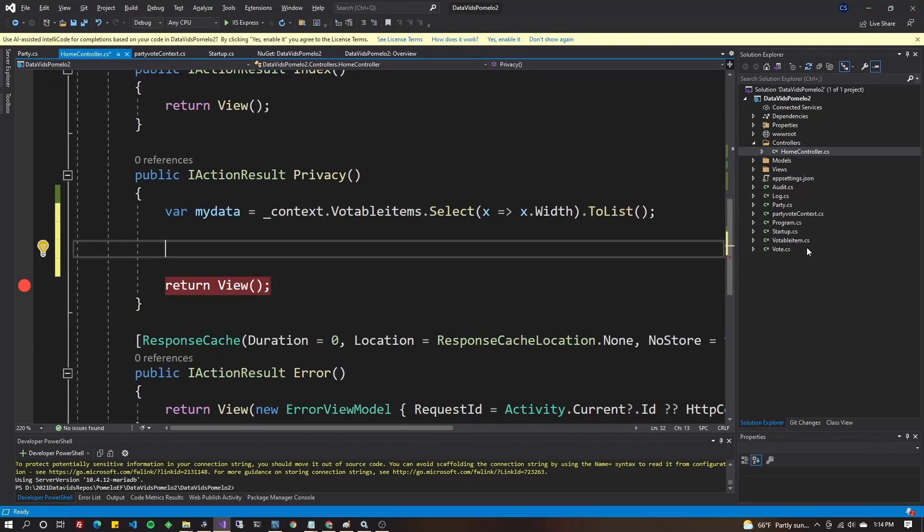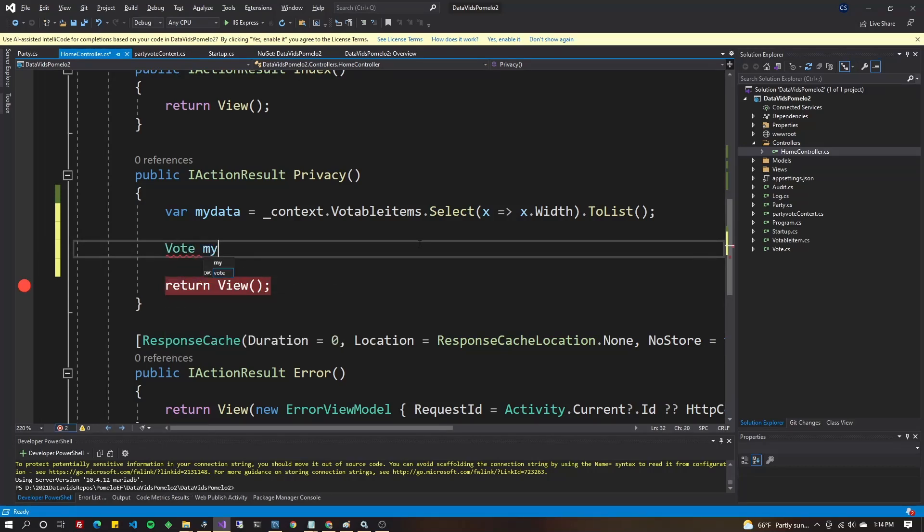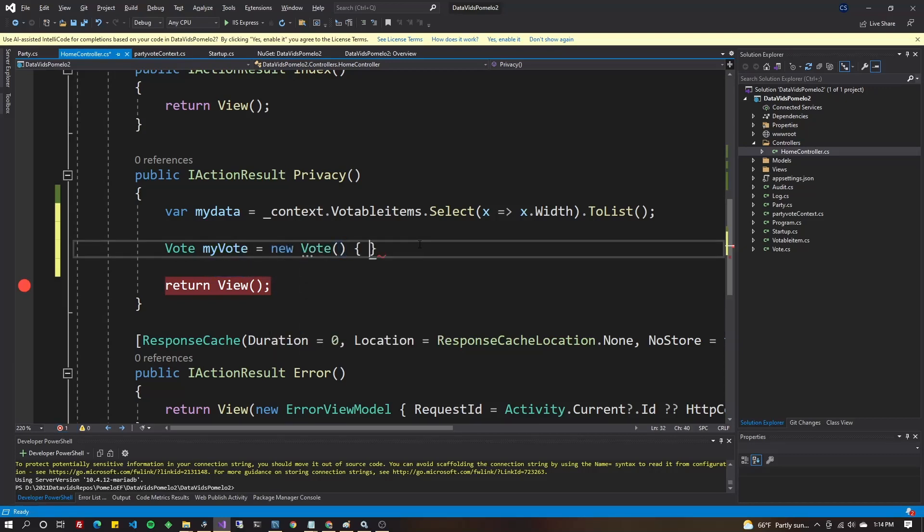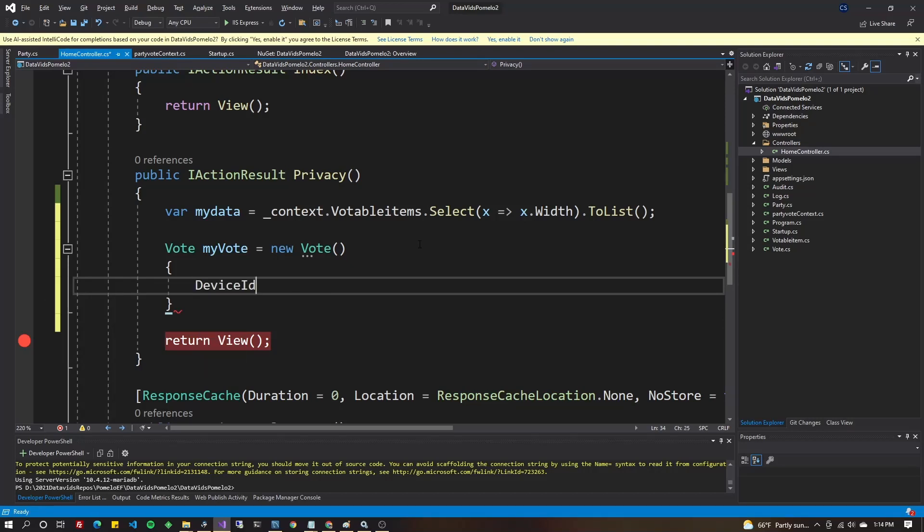From these models on the right hand side of the screen, that are classes representing tables in MySQL, I'm going to choose the Vote class. New vote. We will instantiate that and we'll hit control space and give some properties some values. Give the DeviceId, which is just a column again in my table.